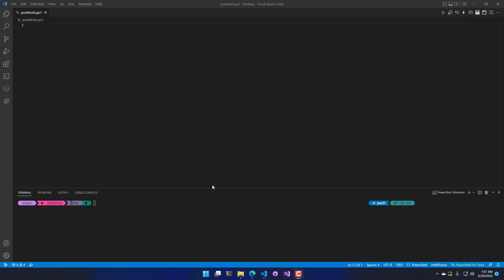In this video, we're going to look at the Provider Explorer inside PowerShell Pro Tools for Visual Studio Code.